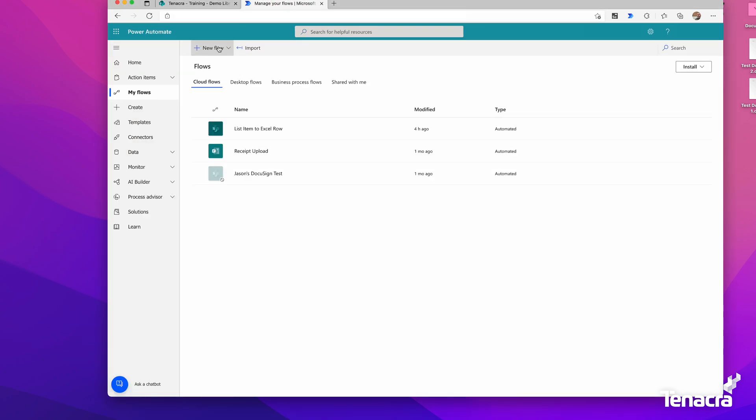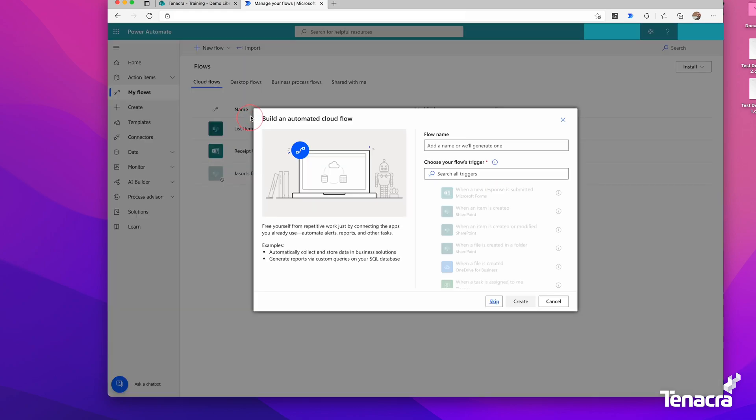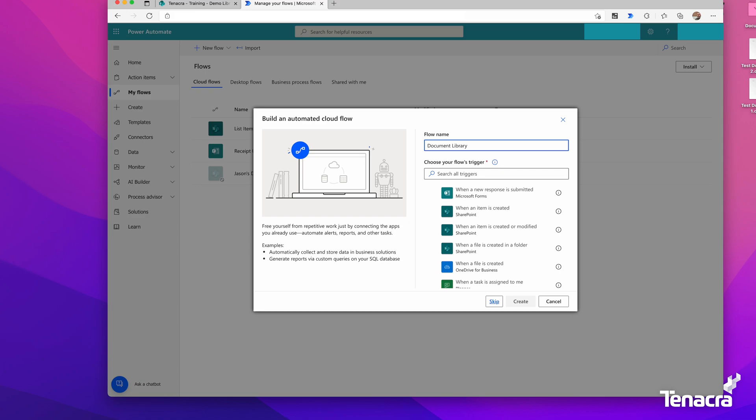We'll go to New Automated Cloud Flow and give it a name. For this, I'll say Document Library Notification.